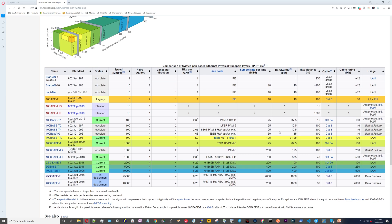This table is what I wanted to show you. The main thing I want to show you on this Wikipedia page is this table here. It is a really good table that brings in all of the Ethernet standards.